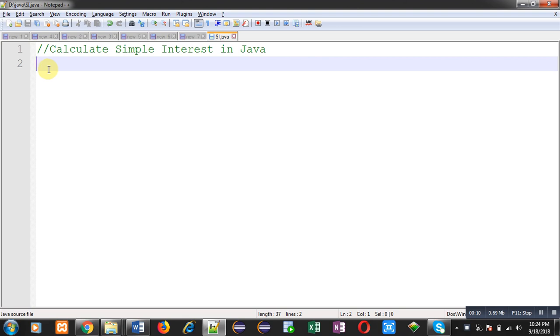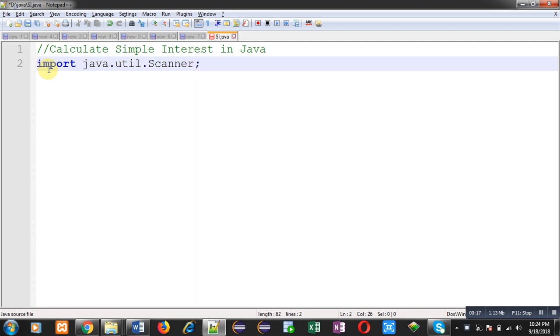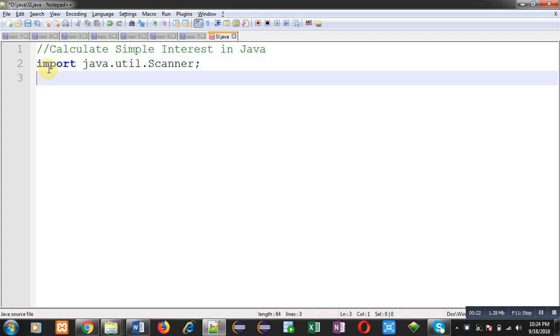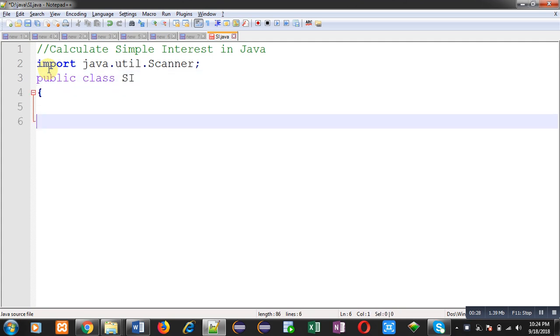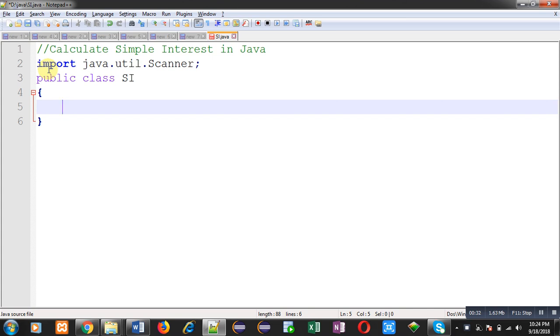So first of all, we have to import a class Scanner. This class is already declared in util package. After importing Scanner class, I am going to define another class whose name is SI, that is simple interest.